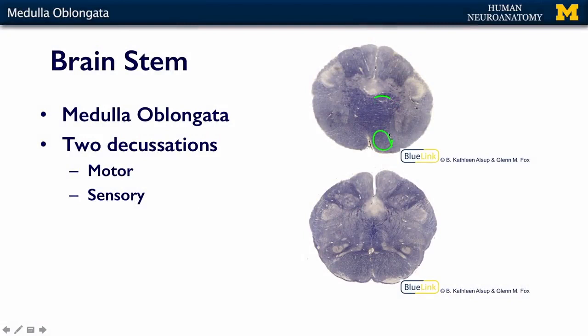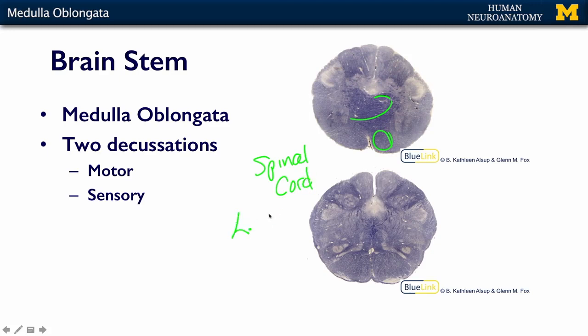We talked about the motor decussation when we talked about motor systems. Remember how motor fibers come all the way from that prefrontal cortex, through the internal capsule, down through the crus cerebri, through the base of the medulla as the pyramids. We've seen those on the outside of the medulla. They're going to cross the midline at the end of the medulla to become the ventral and lateral corticospinal tracts. The pyramids are crossing the midline, and once they've crossed, then we're in the spinal cord and then we are either the lateral or the ventral corticospinal tract, which goes down and synapses in the ventral horn.